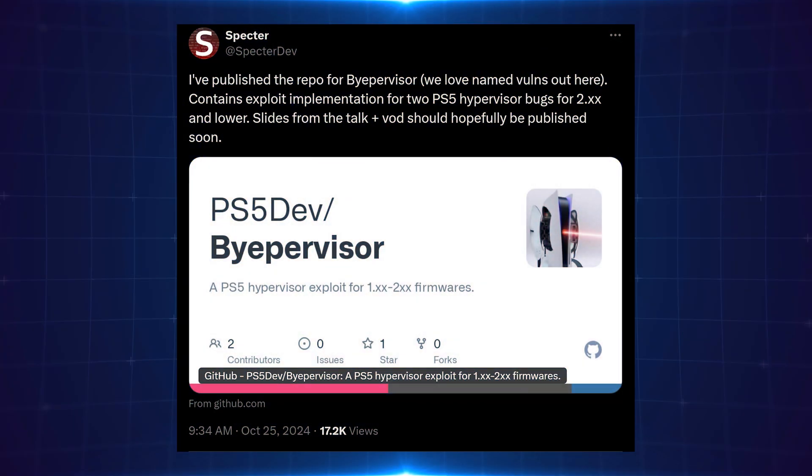Hey what's going on guys, welcome back to another PS5 video. We have some major developments happening here on the PS5. The console has been attacked from multiple different angles. We're going to cover all of the main developments in this video.